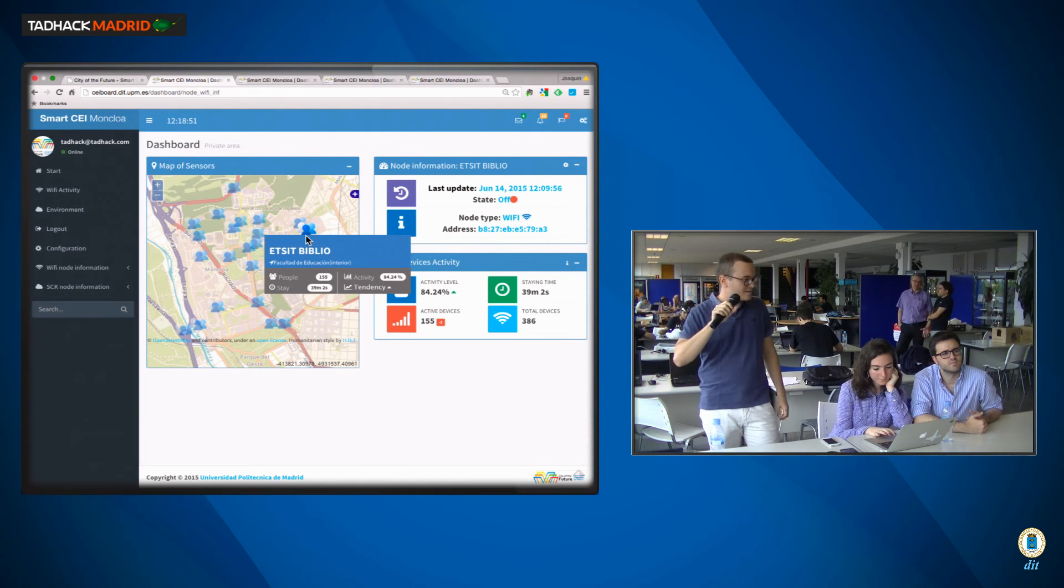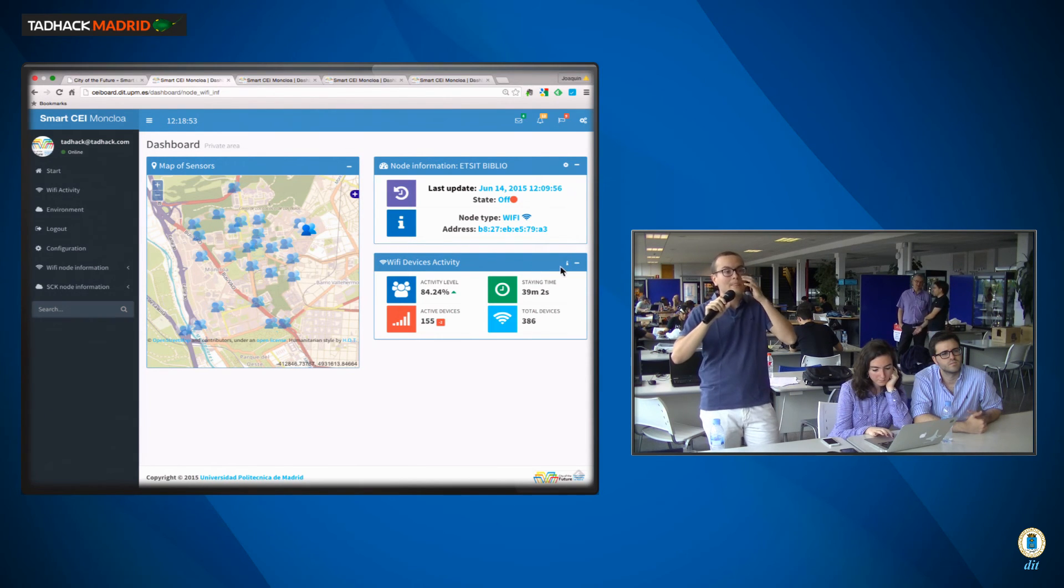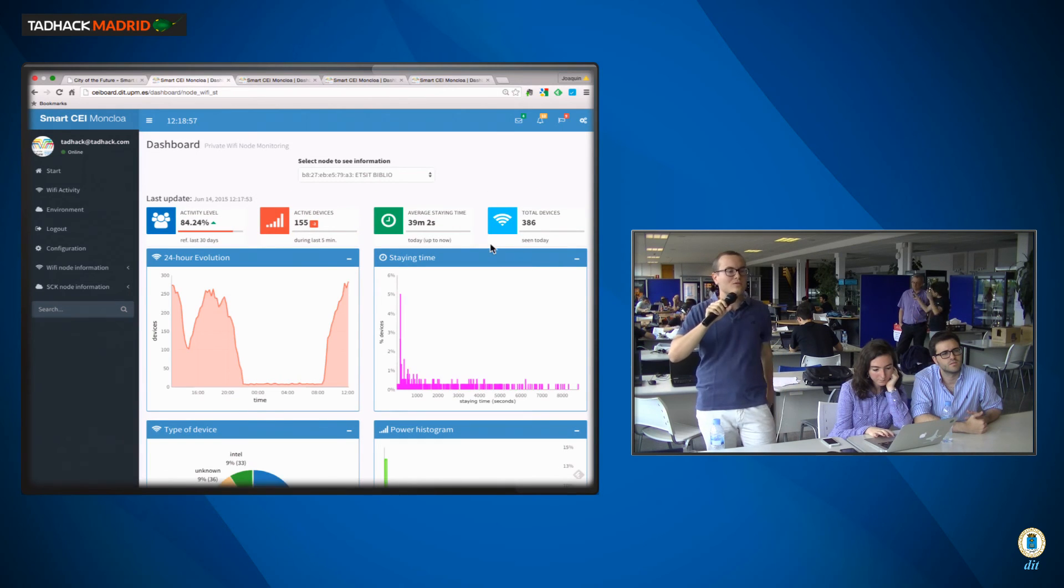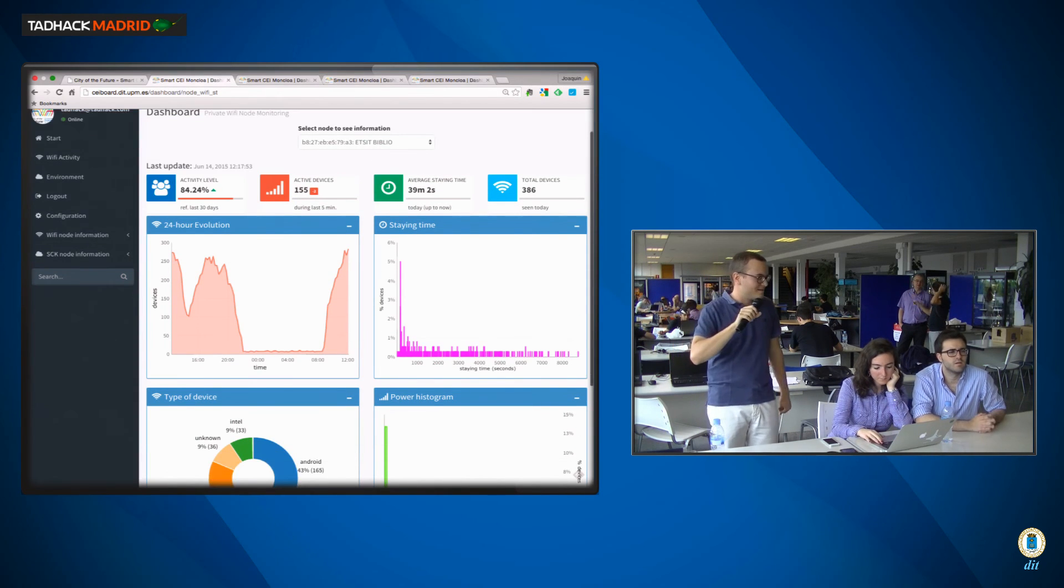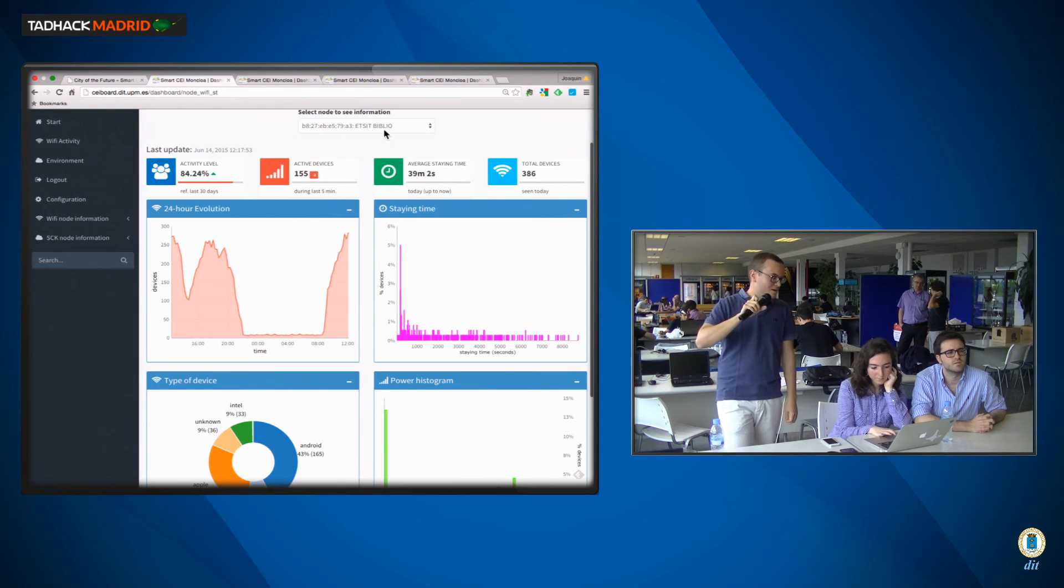And we can also see some specific data, and even some more advanced graphics, like for this one.